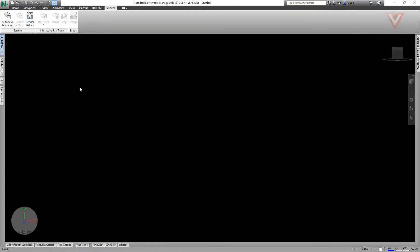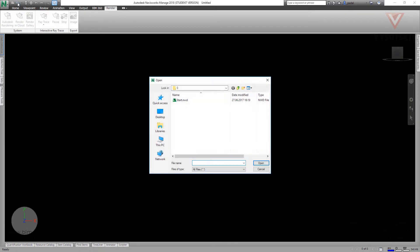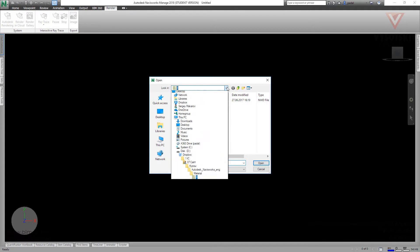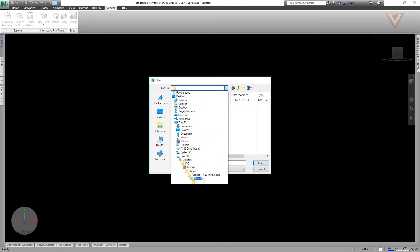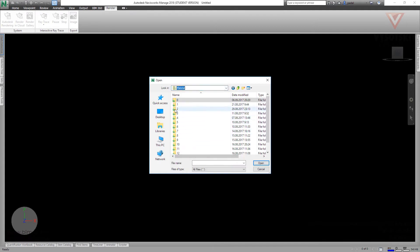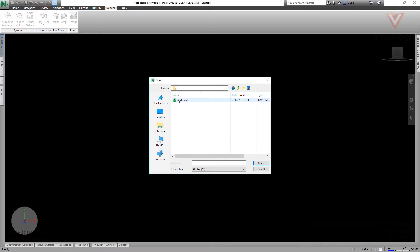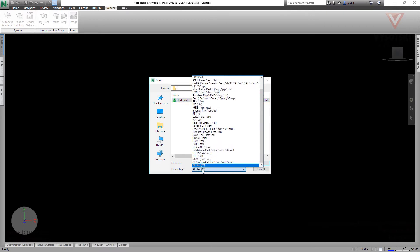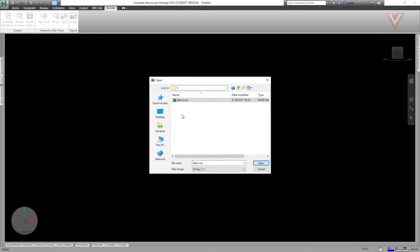Now we are ready to open the file and observe the interface. Let's open it and go to our materials, material and zero folder, and let's take this file. If you don't see it, change file types to all files like this one and open it.